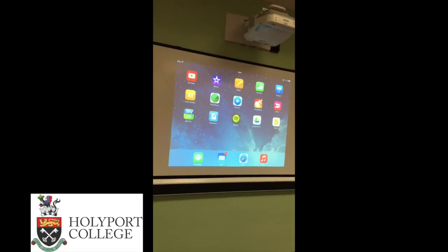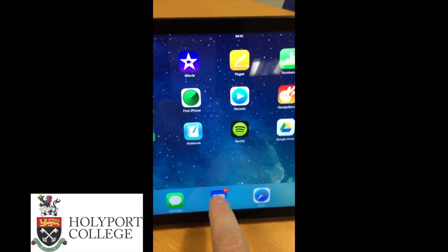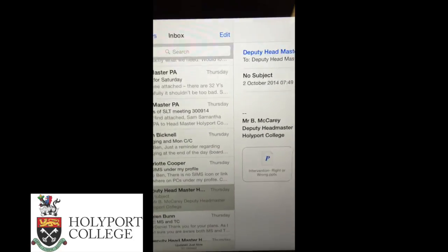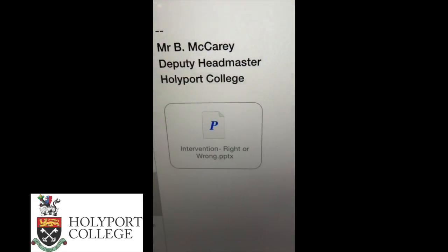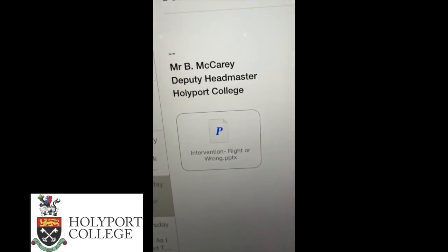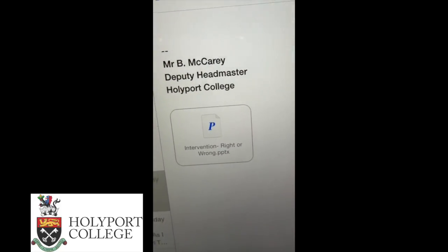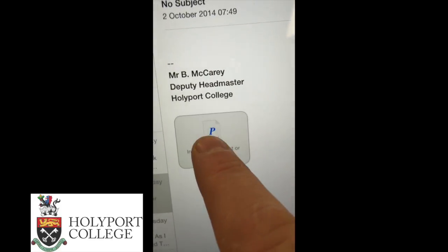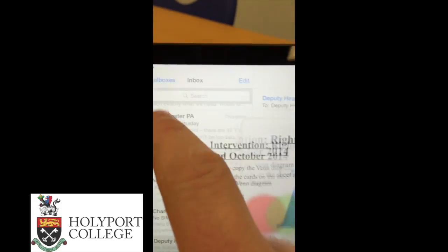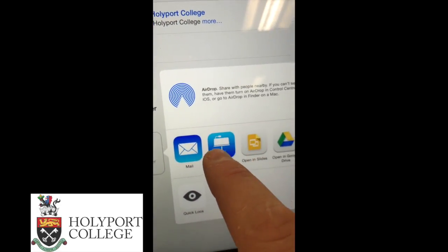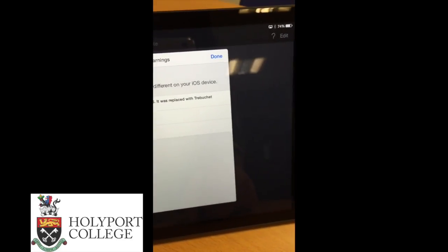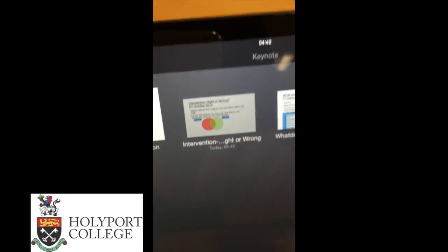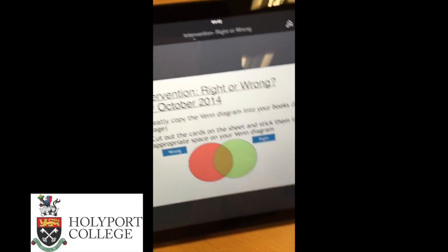The easiest and simplest way to do this is by emailing the file to yourself. If I open my email here, you'll see I have a file I've sent myself — a PowerPoint presentation. This is an RS presentation, 'Intervention: Right or Wrong.' To control it from my screen, I hold my finger down on the file and select the option to open in Keynote. Keynote opens straight away — you might get a message about fonts, just click done — and my presentation is ready to play.